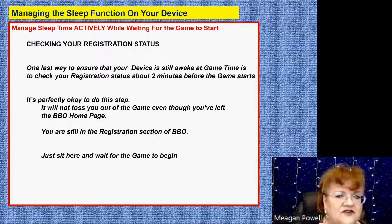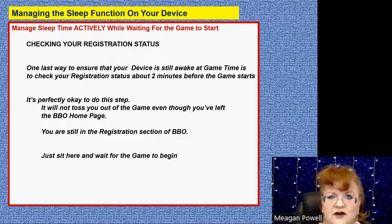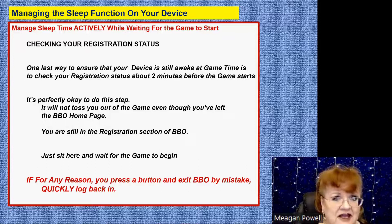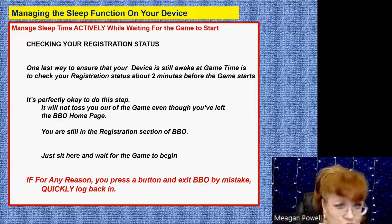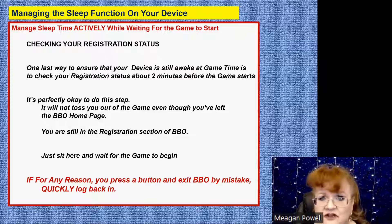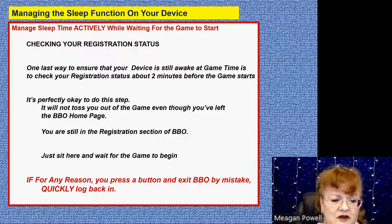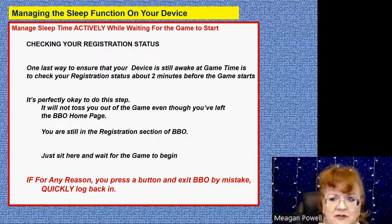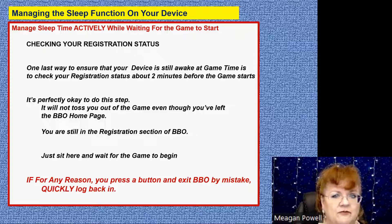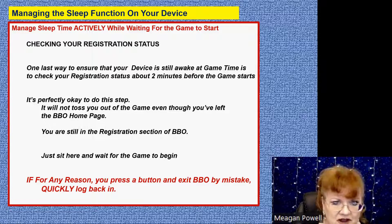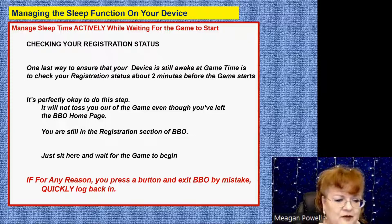One last thing: as you're tooling around trying to keep your device awake, if by mistake you exit out of BBO — you log out of BBO, which can happen if you hit the back button too many times — please quickly, as quickly as you can, log back into BBO. Get back into BBO so the system registers you as awake again.